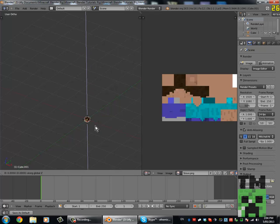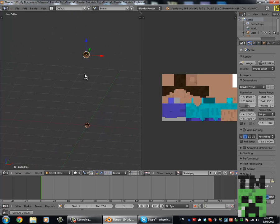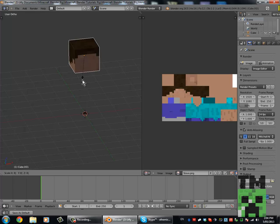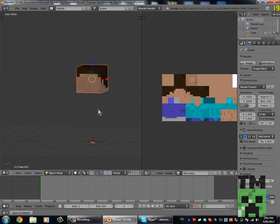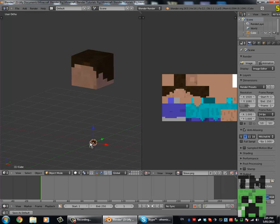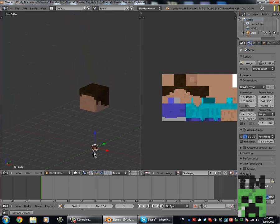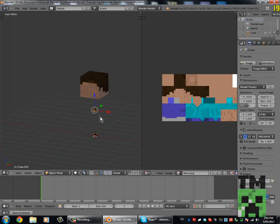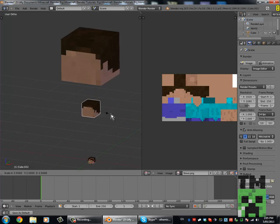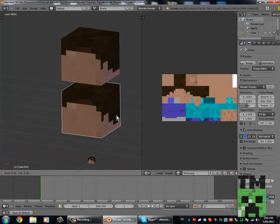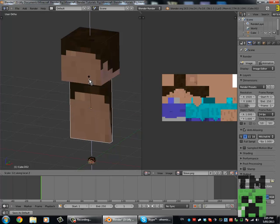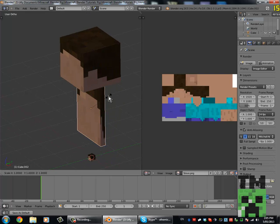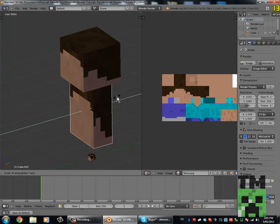Now if you press S and then type 8, that will scale it up to 8 pixels. Now we can get this base cube again, duplicate it up, and then scale it by 8 on the X axis — so S, 8. Then scale it 12 on the Z axis, then scale it 4 on the Y axis.